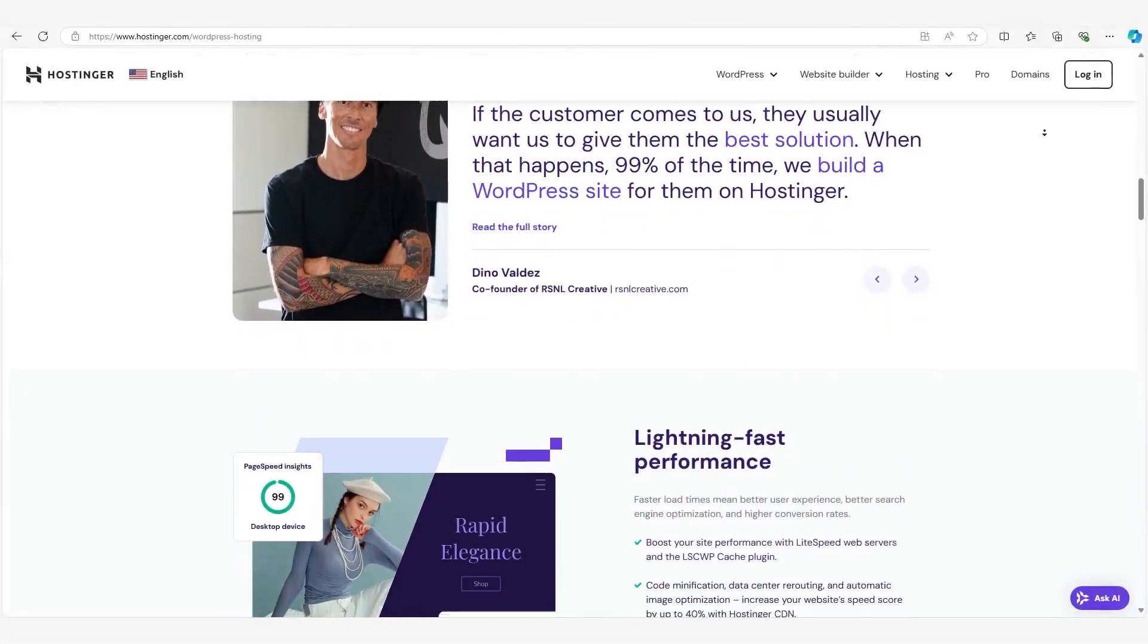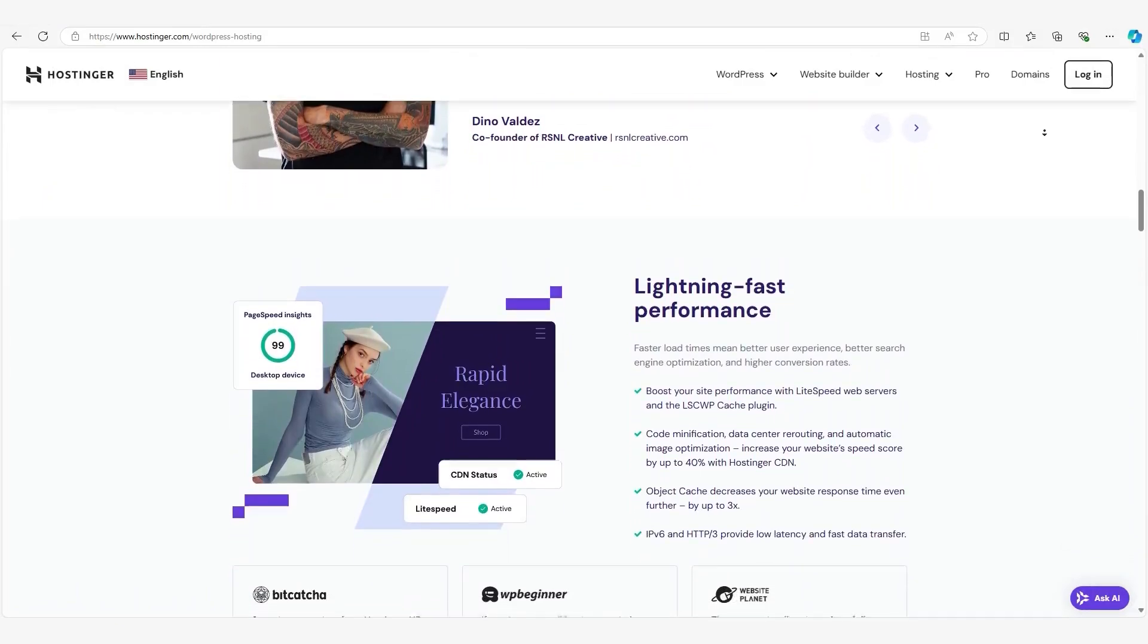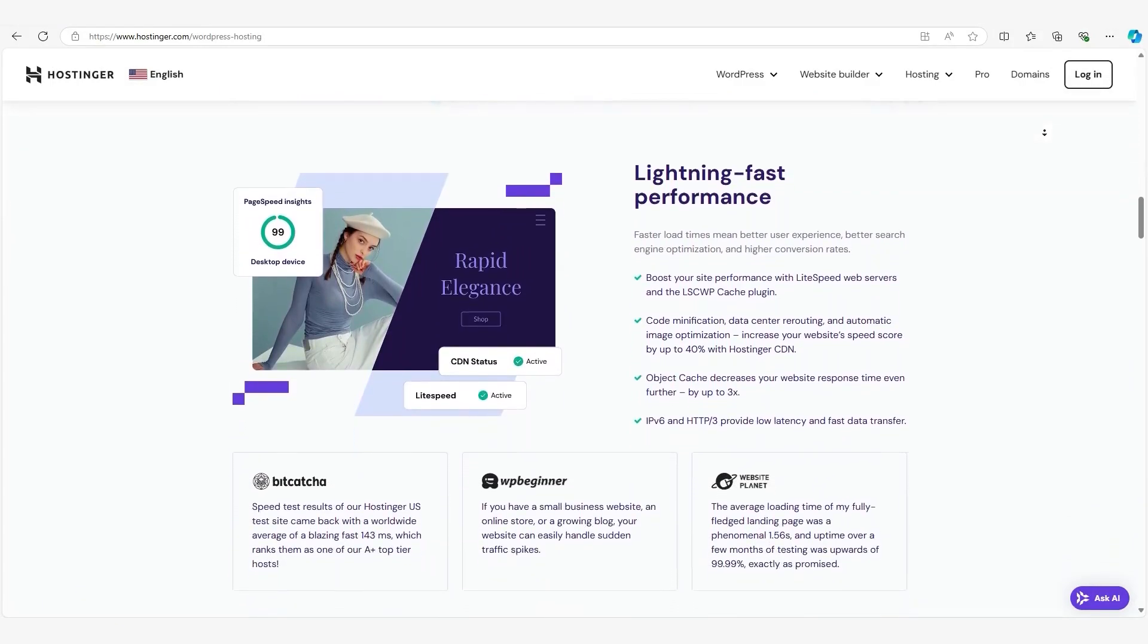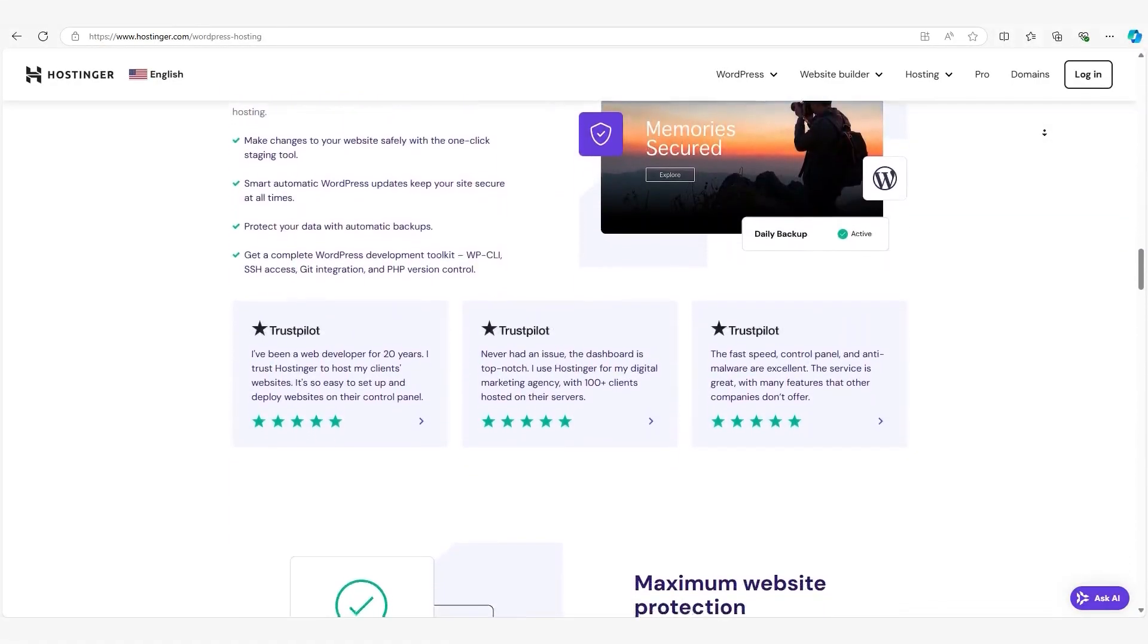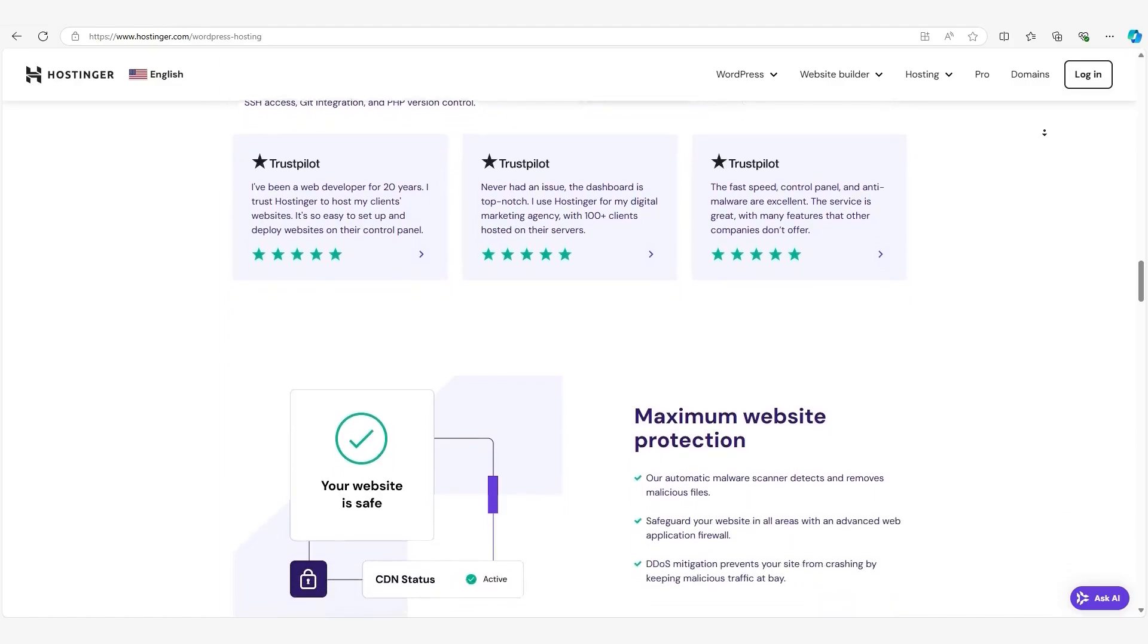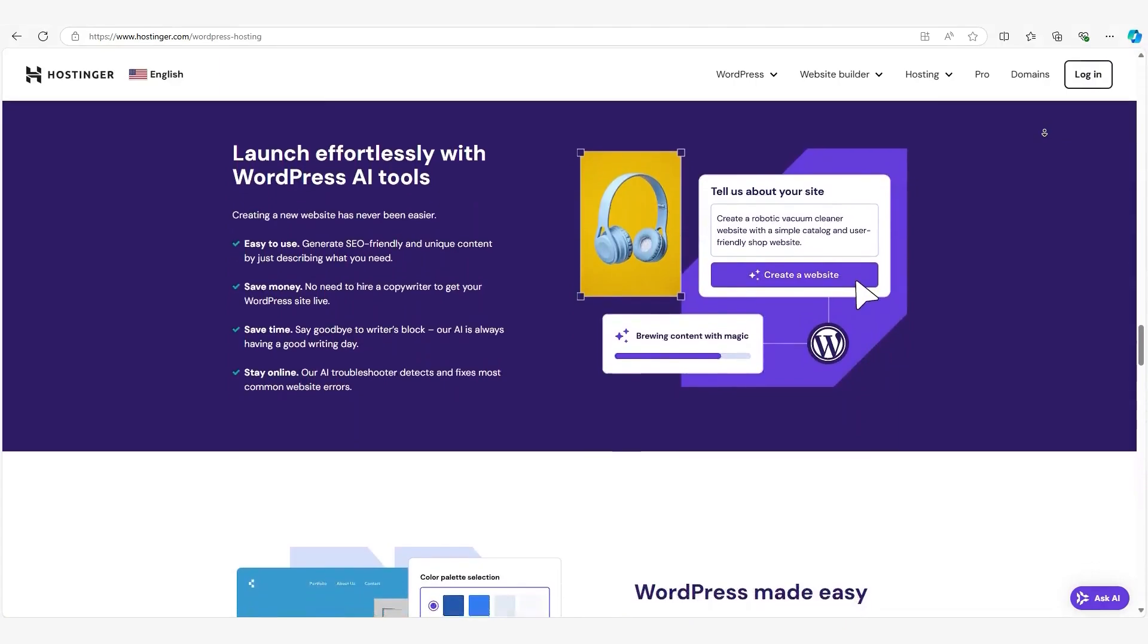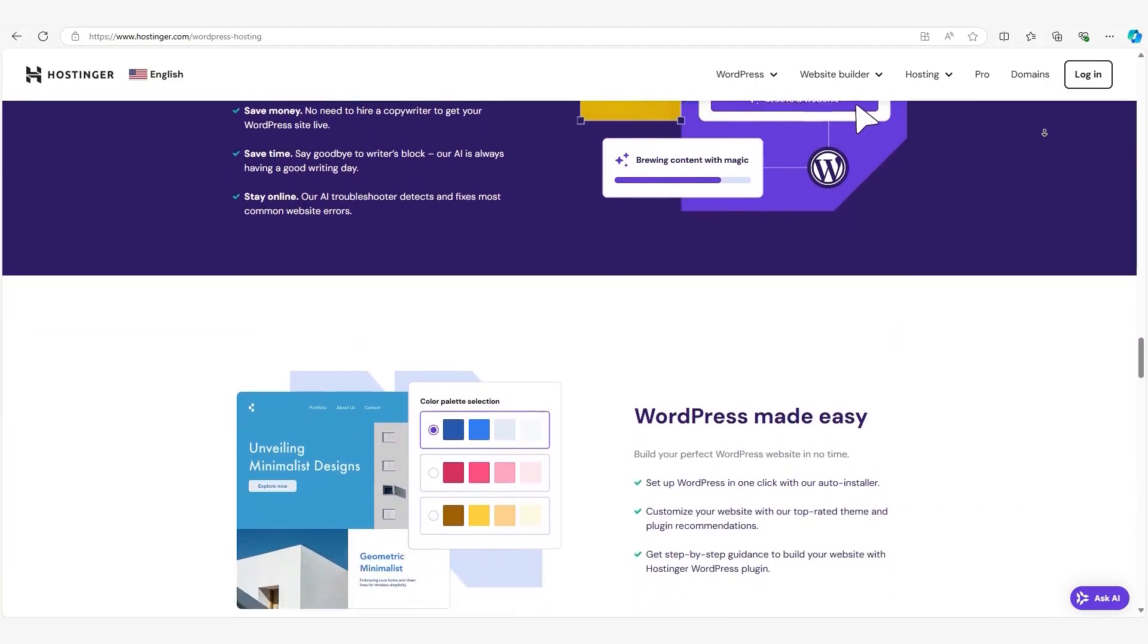However, there are a few trade-offs with shared hosting. Because you're sharing resources with other websites, the performance of your site isn't entirely in your control. For example, let's say another website on the same server gets a huge traffic spike. This can affect your site's speed, even though you didn't do anything wrong. It's like having a noisy neighbor.